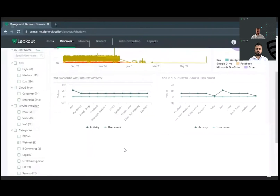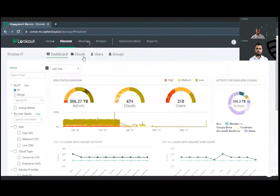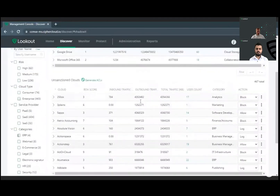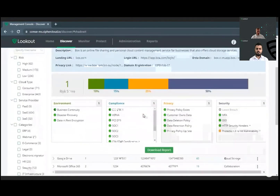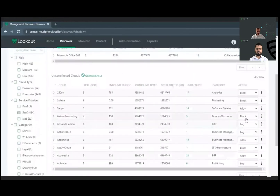The dashboard gives a high-level risk status overview of overall cloud usage and categorizes applications depending on the kind of service they provide or the industry they belong to. It's not just about getting visibility into which clouds are being used — it's also important to know how much data is being exchanged with these cloud applications, to sense whether sensitive data is leaking into unsanctioned apps. Every cloud app discovered is assigned a risk score, calculated across multiple attributes broadly categorized into four areas: environment, compliance, privacy, and security.